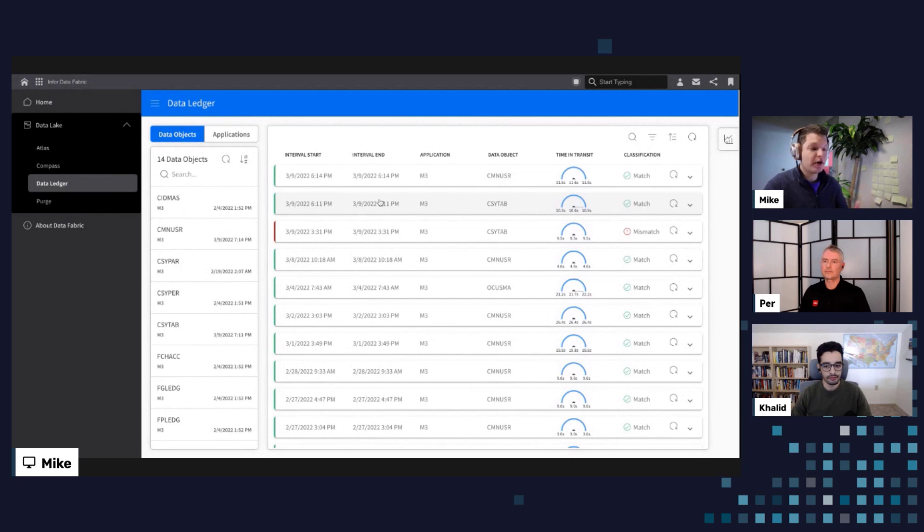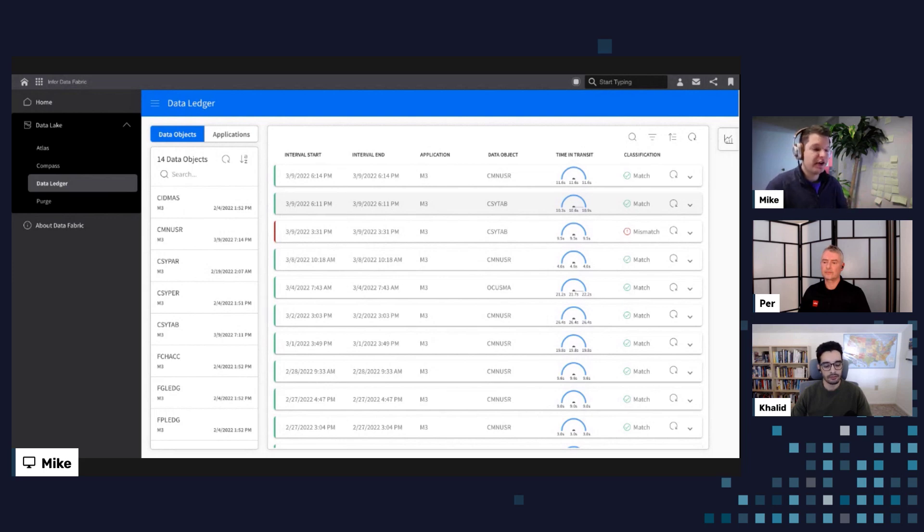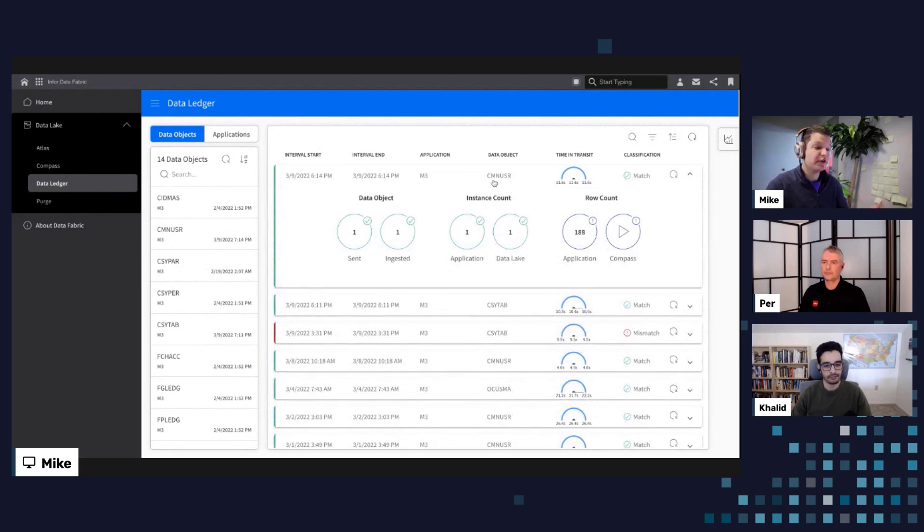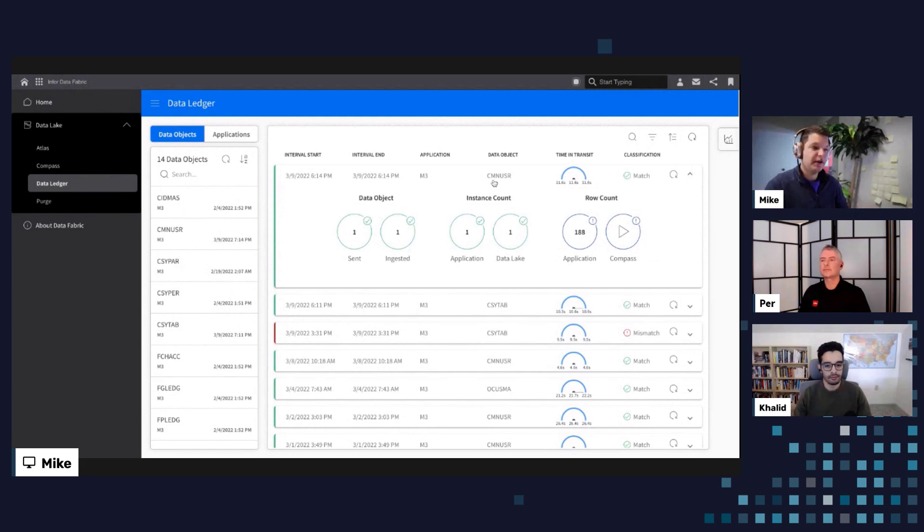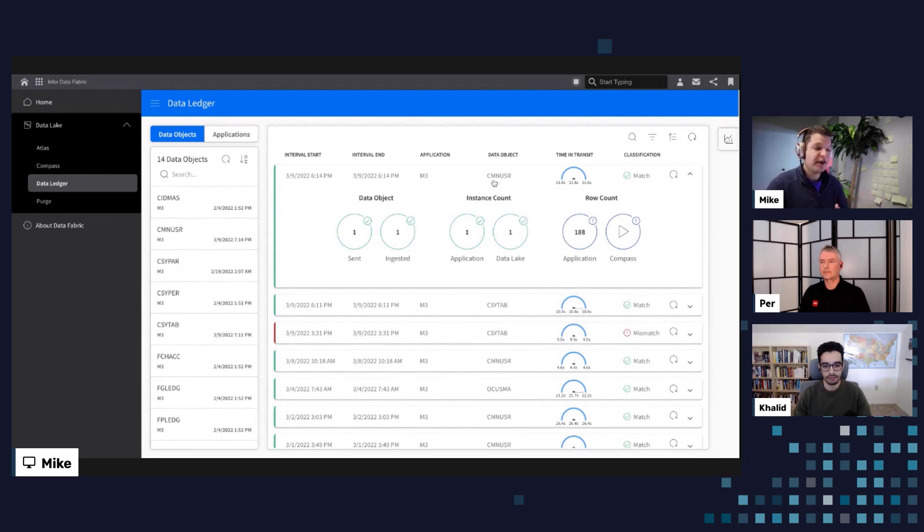So on the left-hand side, we have a list of all of our tables provided by M3 that are being consistently synchronized over to the data fabric. And on the right-hand side, we have a list of, in chronological order, all of our cards that are reporting what we call matches and mismatches between the systems. Generally speaking, everyone wants to see everything green on their screen. And when we expand any one of these cards, say, for example, for our CMN user table, what we're also able to see is that M3 has communicated, I've sent a single data object, which is to say a file.